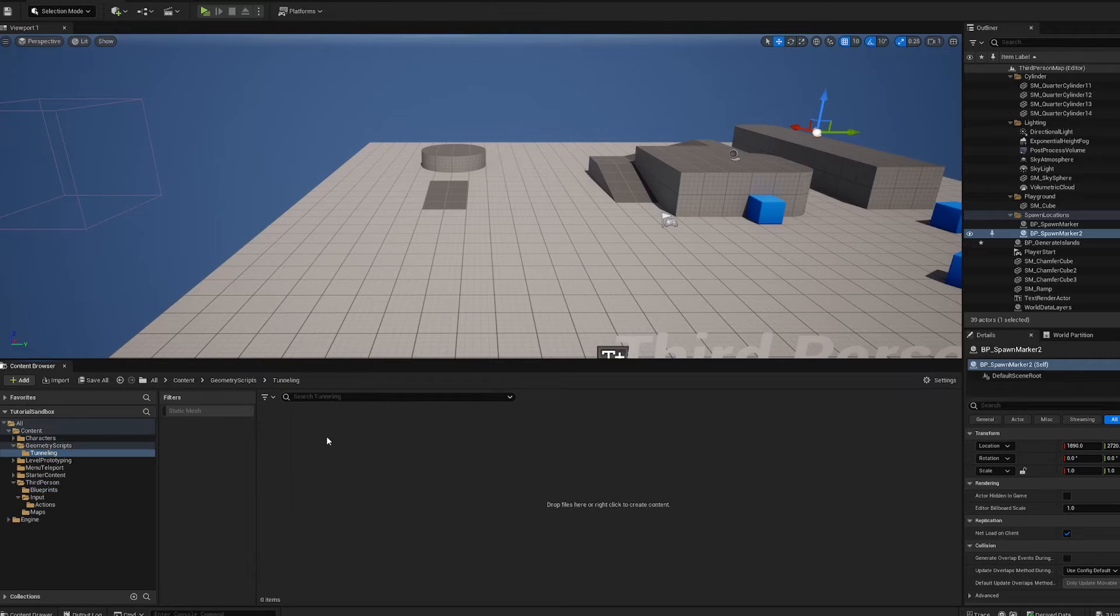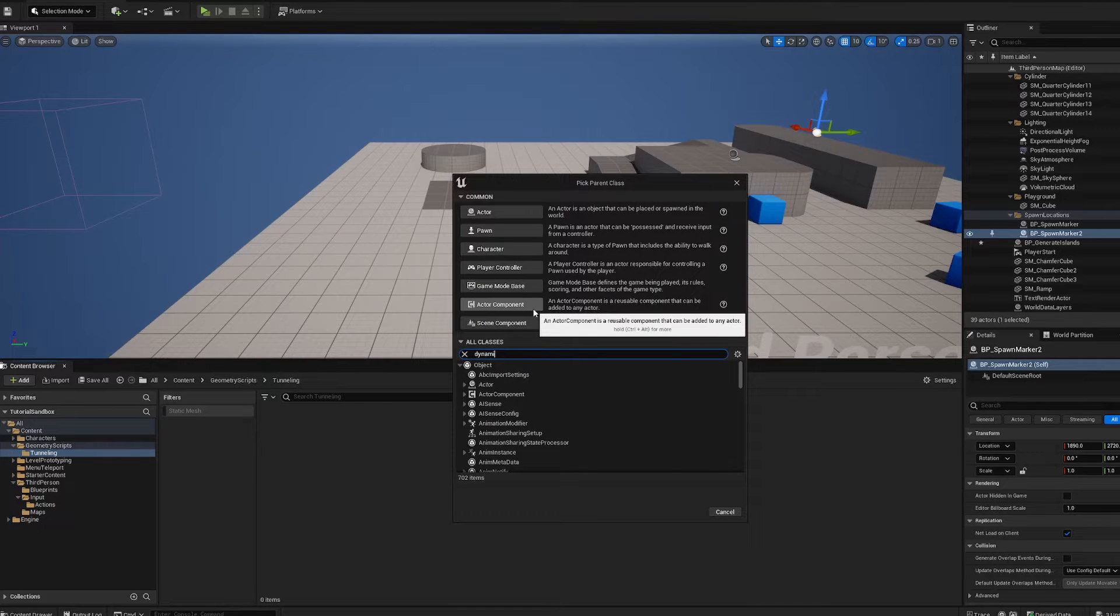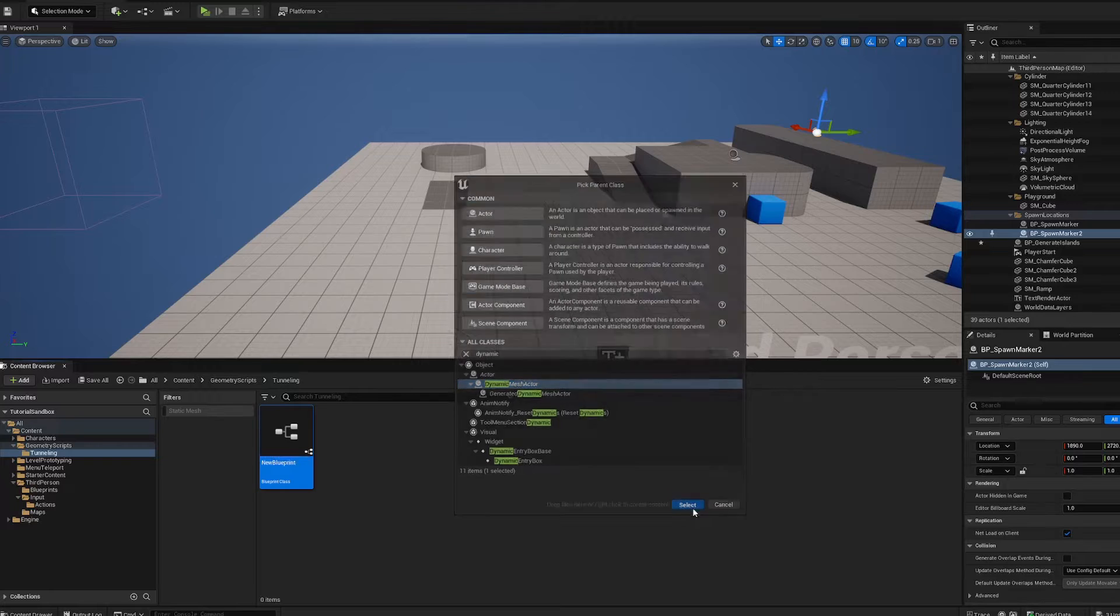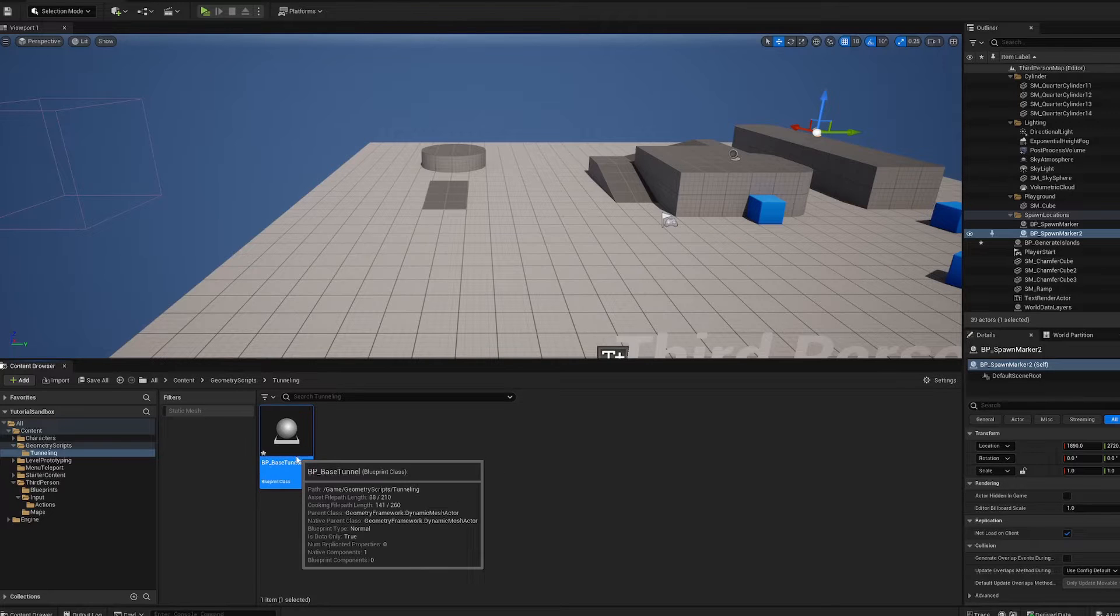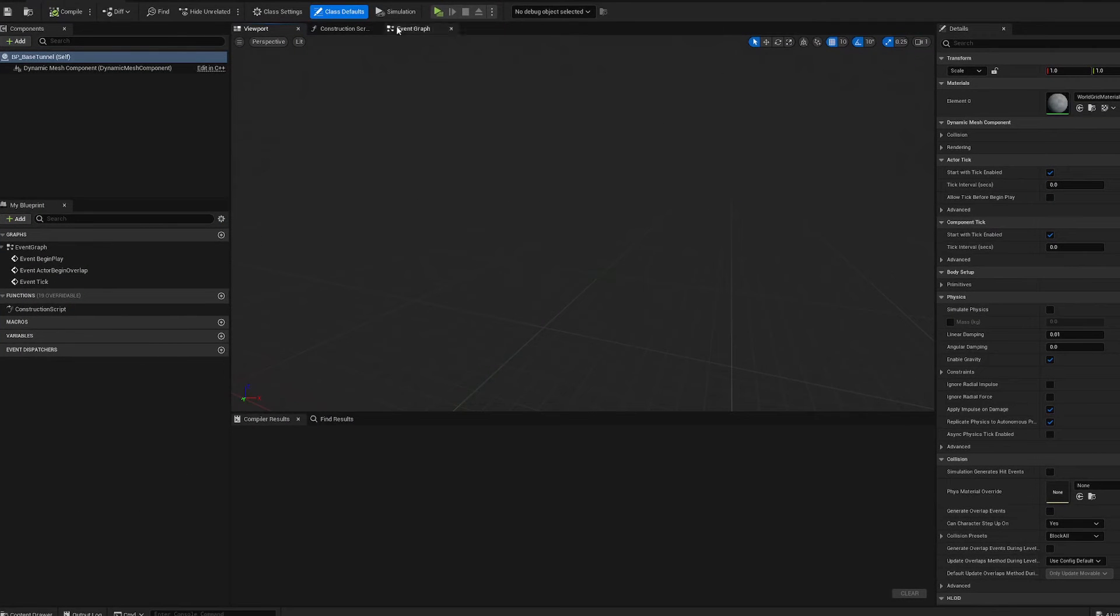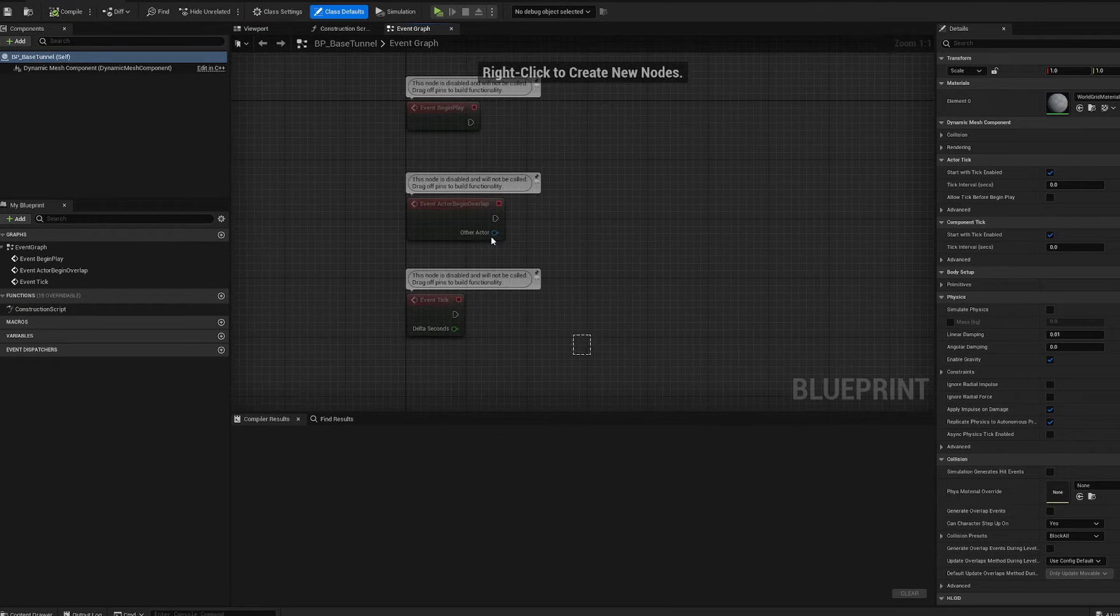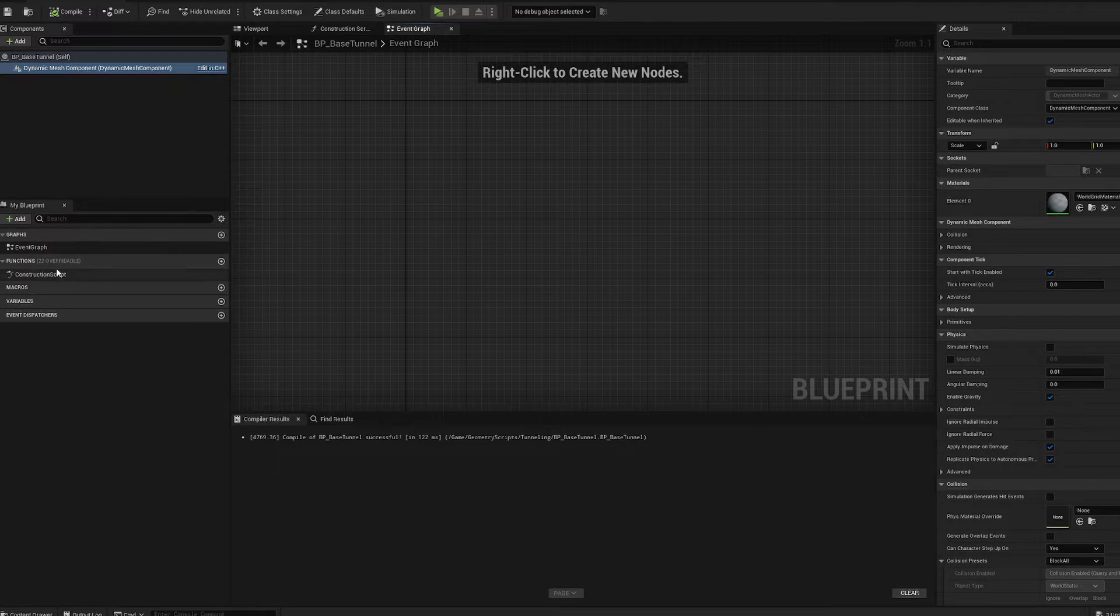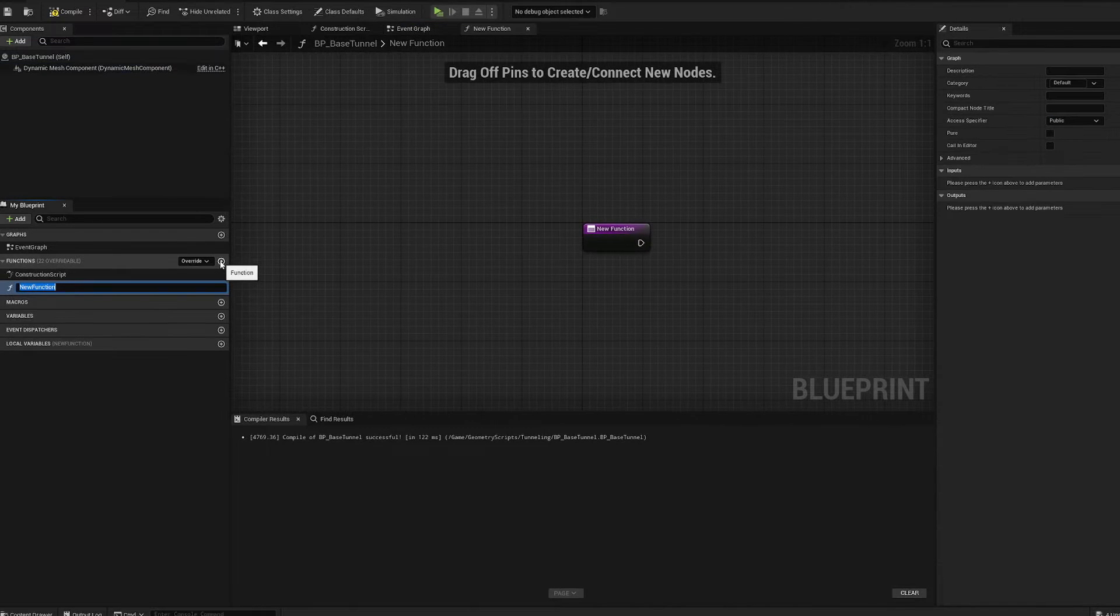In our tunneling blueprint folder, right-click, go to blueprint class, and we're going to go dynamic mesh actor. I believe just the mesh actor, not the generated mesh actor. We'll call it BP base tunnel for now. Open that up. If we open this up, we've got a viewport. Not a whole lot going on. Let's delete all this.